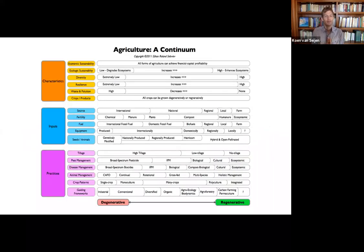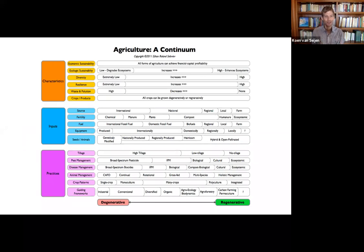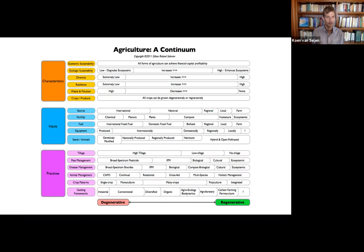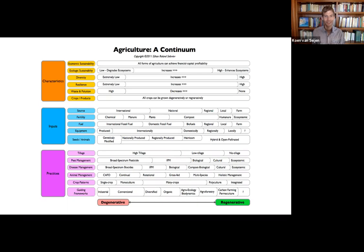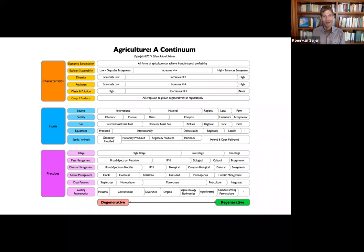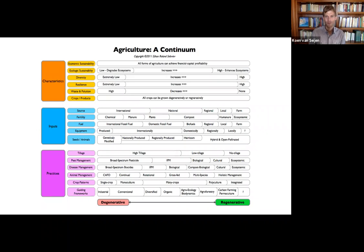And I would really, I've seen somebody actually using this who sent it to an agriculture company that he was interested in investing and asked the company to rate themselves. So where are they on these lines, which I think is a great way to use this tool. And I would invite you, obviously, credit Ethan for creating this and let him know because he's always happy to hear.